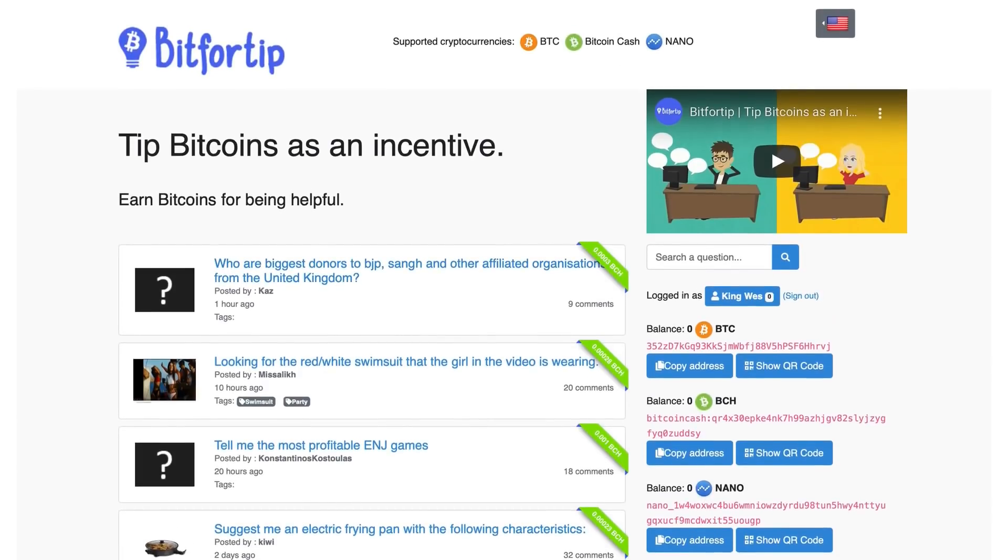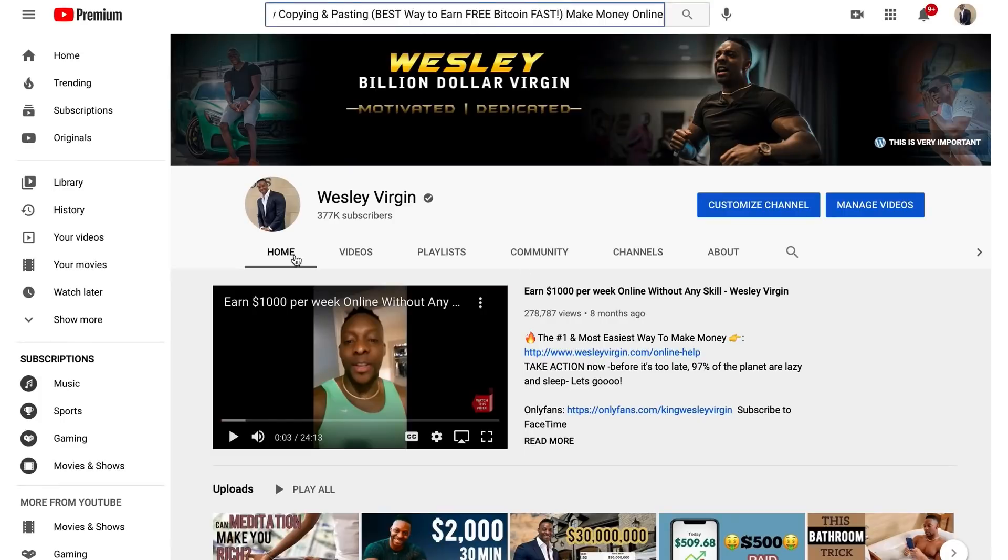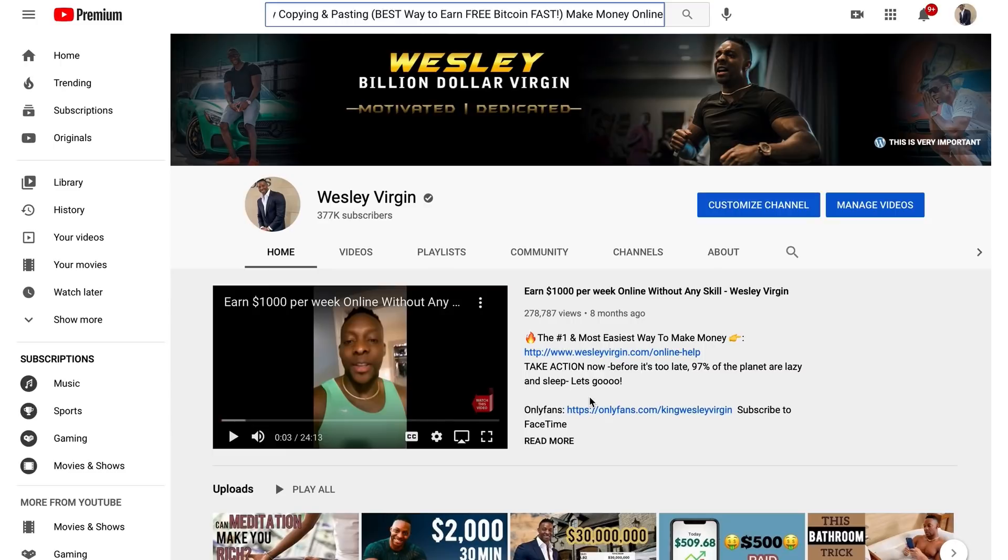Listen, if you believe that I deserve your sub, go ahead and sub to the channel. If you believe that I deserve a like, if you want me to keep on creating more make money online videos like this so you can get cash and Bitcoin, smash the like button.